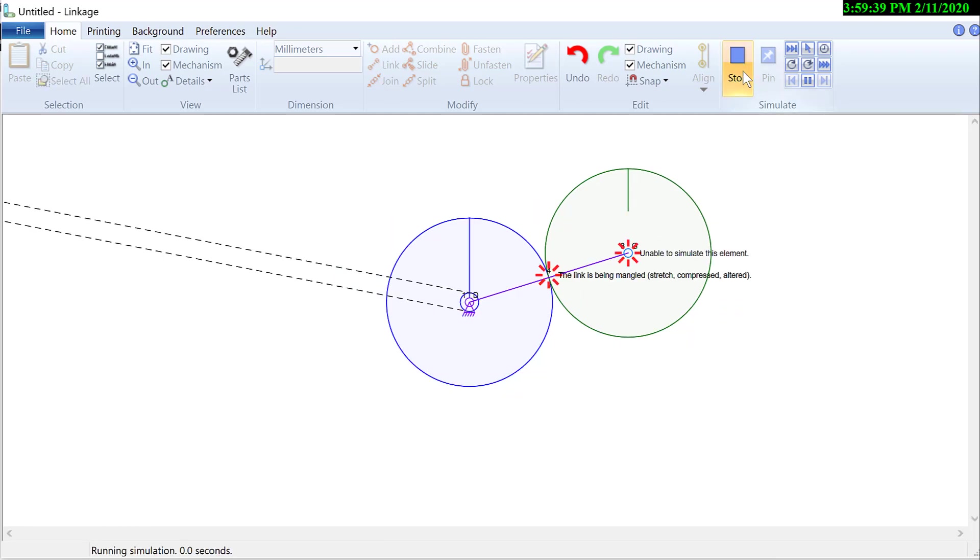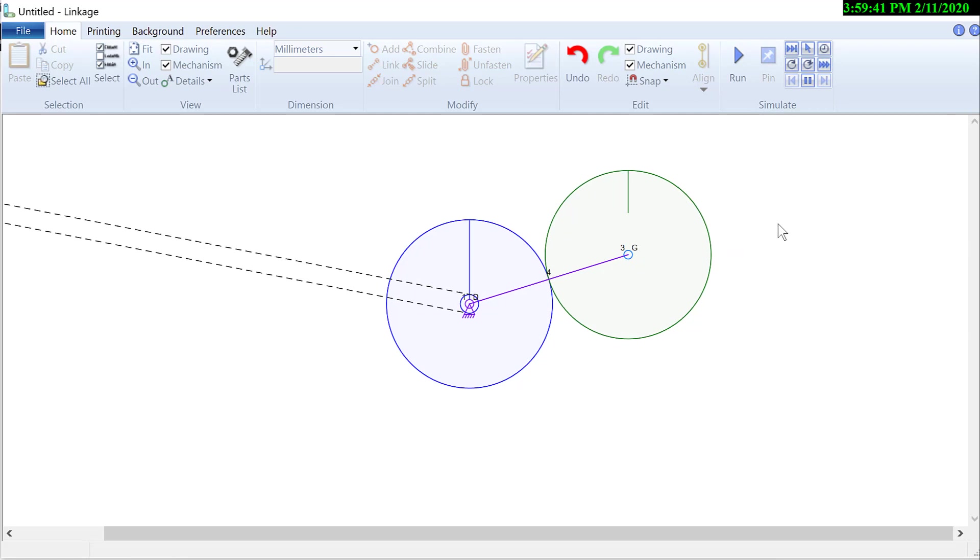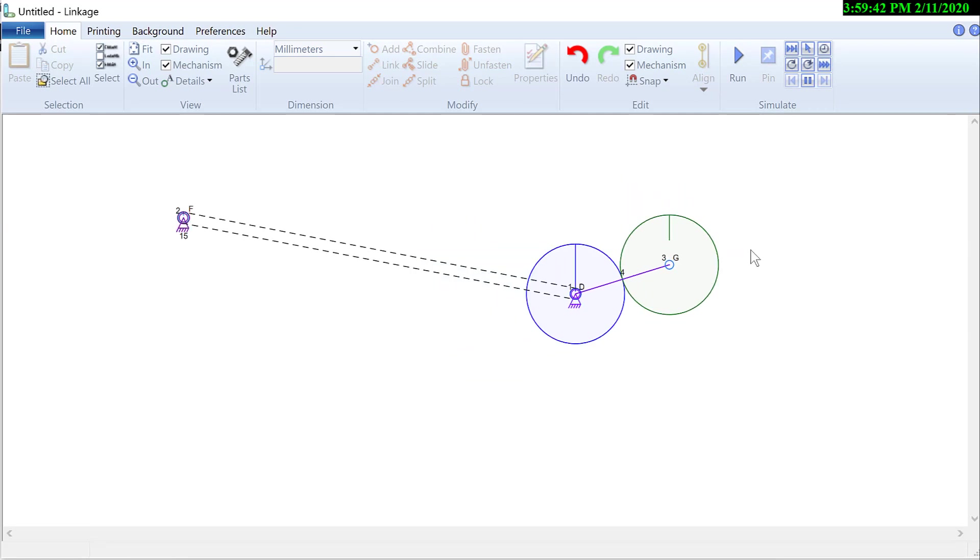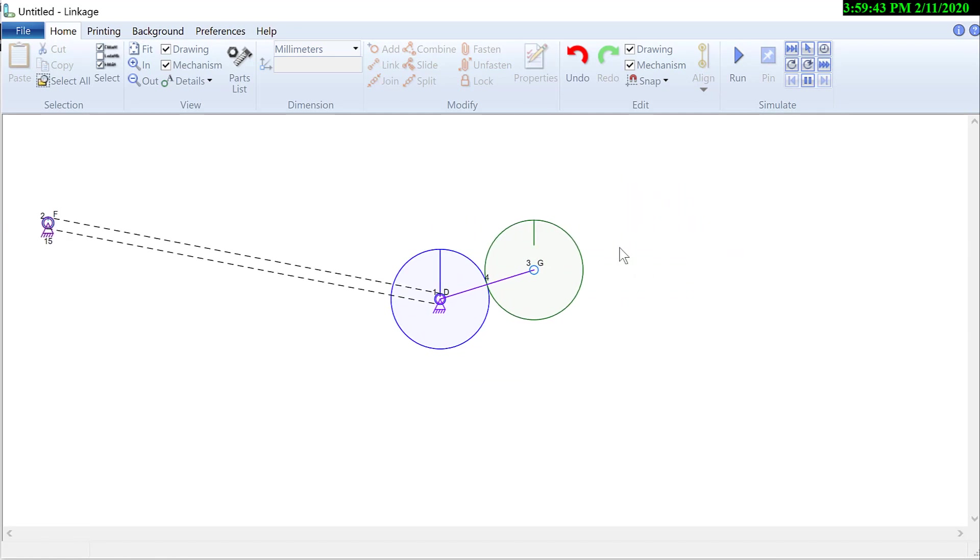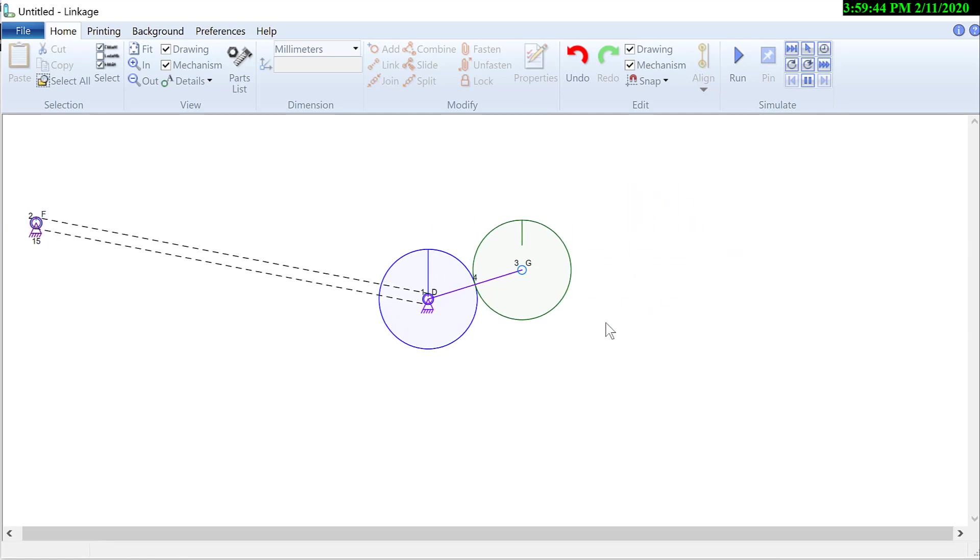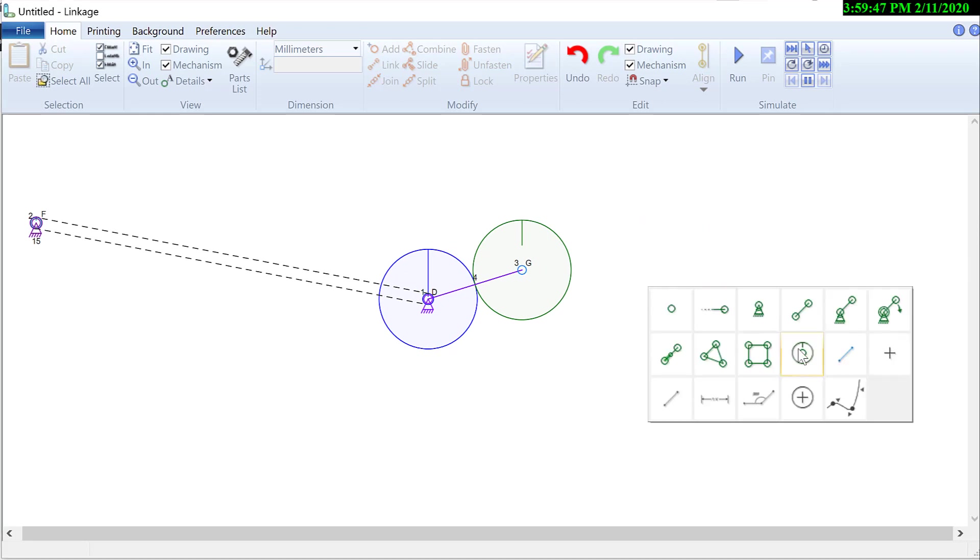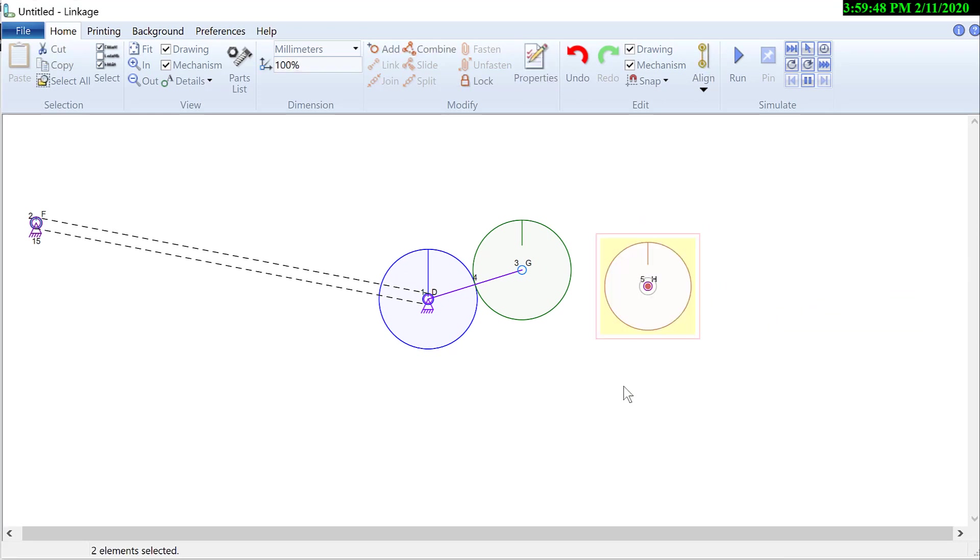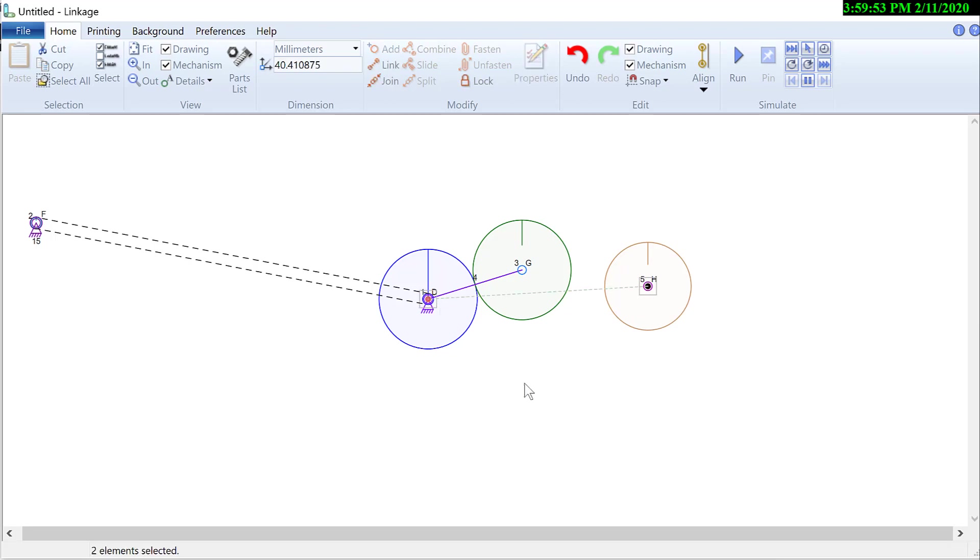And if I run this, nothing will work because the planet is just sitting there. Now I need yet another gear. This will be the ring gear. There it is.